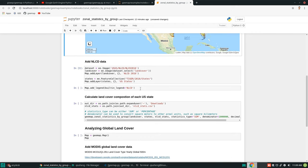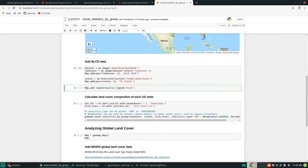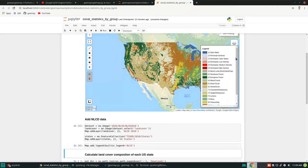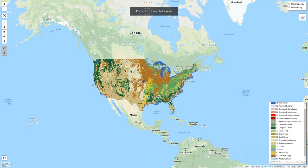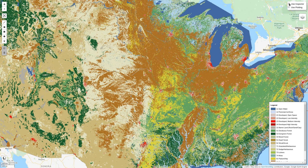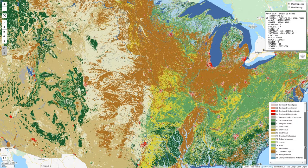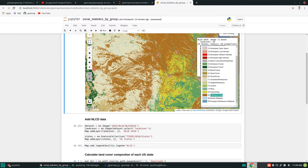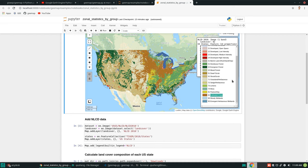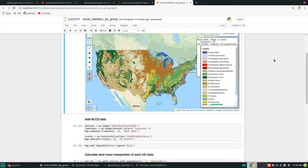Next, let's add a legend to the map. This is a built-in one — I'll have another video showing how to customize a legend, but for now let's use this one. You should now see it on the map. If you use the inspector tool and click anywhere, it shows, for example, land cover 11. Scrolling down in the legend, land cover 11 is open water. Click elsewhere — land cover 82 — and scrolling down, that's cultivated crops. The legend is a nice way to check what each color represents.